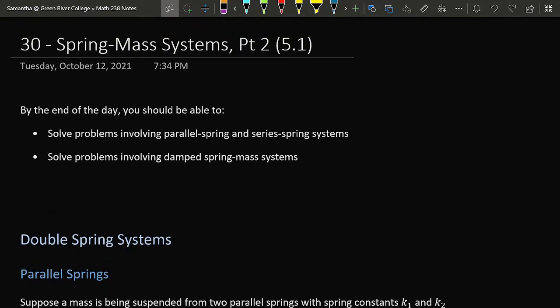Today is day two talking about spring-mass systems as represented mathematically by second order differential equations. We're going to consider the case where the mass is suspended from more than one spring — either two springs in parallel or two springs in series. Then we're going to consider problems involving driven motion, where the mass is being acted upon by some external force, maybe an engine or piston.